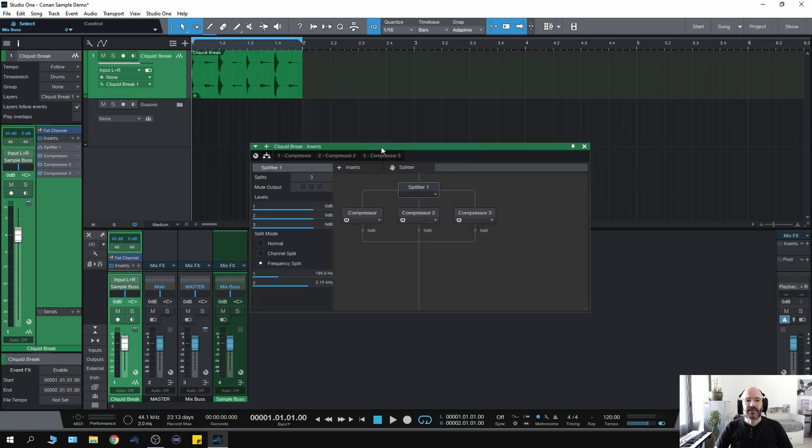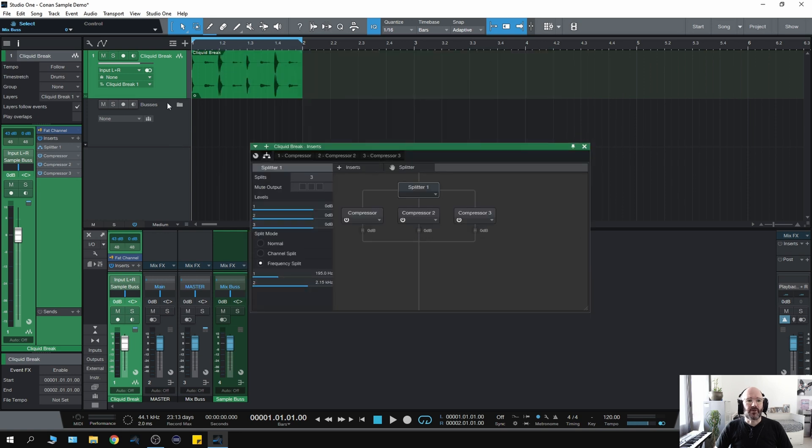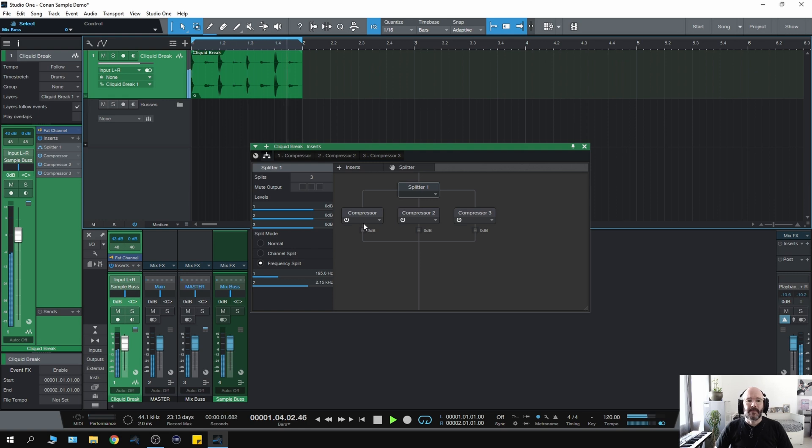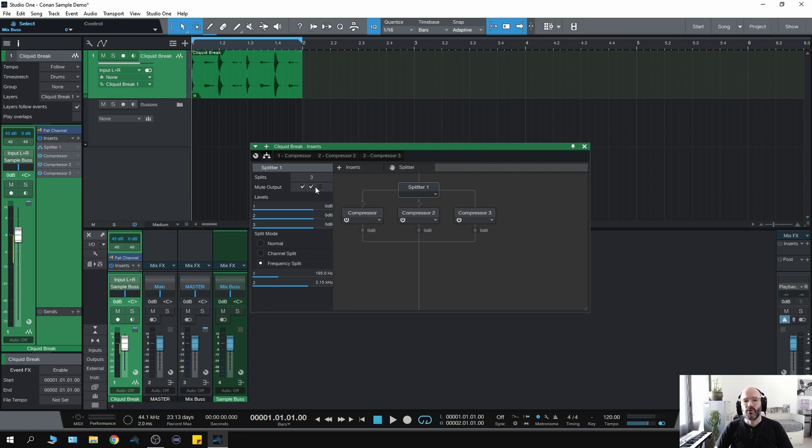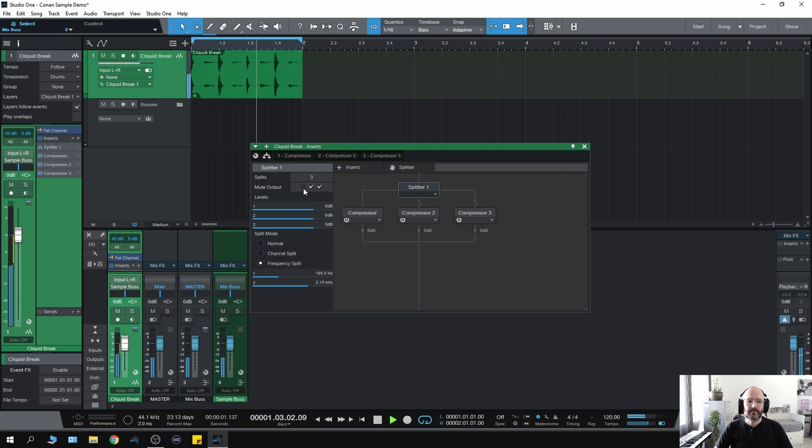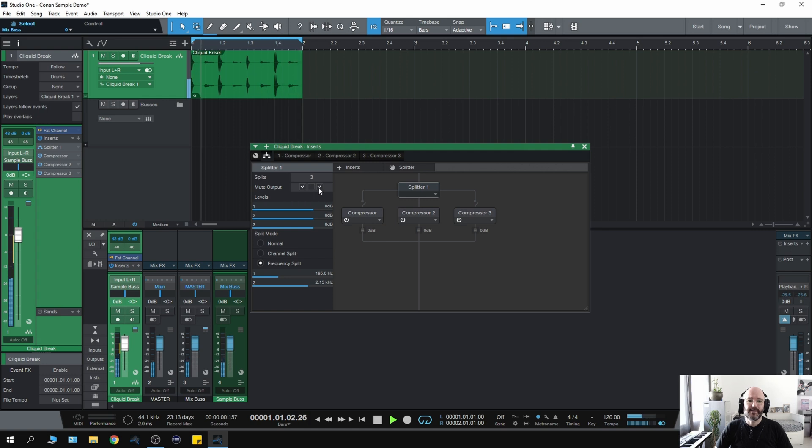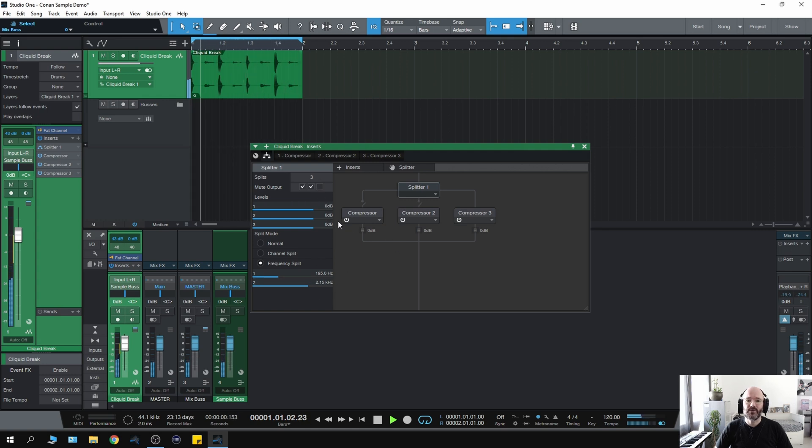So let's just listen to the drum beat that I've got here. So if I now mute each compressor you'll be able to hear what it's doing to each compressor. So that's the low end. This is the mid-range from 195 to 2.15k. And then this is the high end from 2.15k onwards.